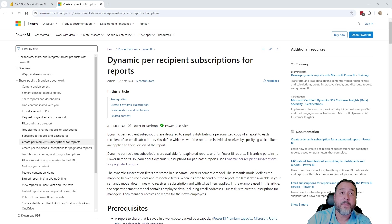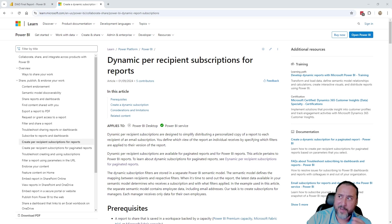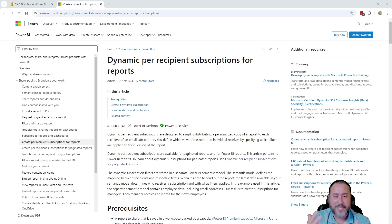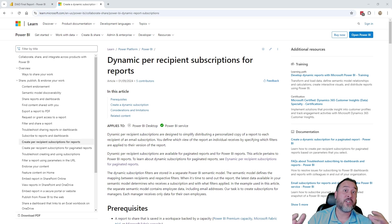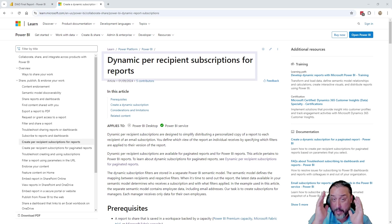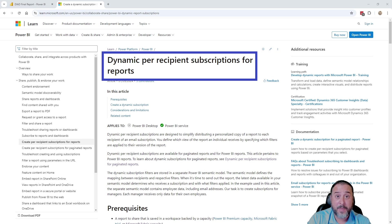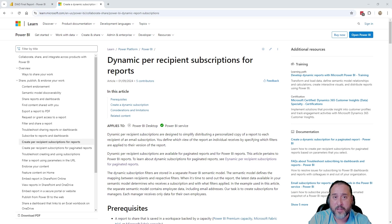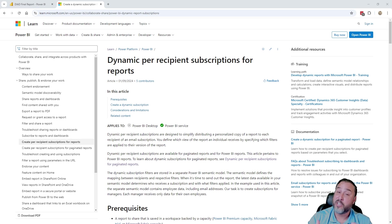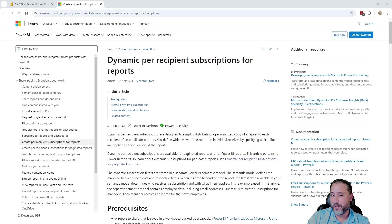But I think it was around October, or part of me, August 19th on the official Power BI release blog, whenever they talk about the feature summary, they included this dynamic per recipient feature as being generally available now in the service. So everyone can take advantage and use it as long as you meet the prerequisites.